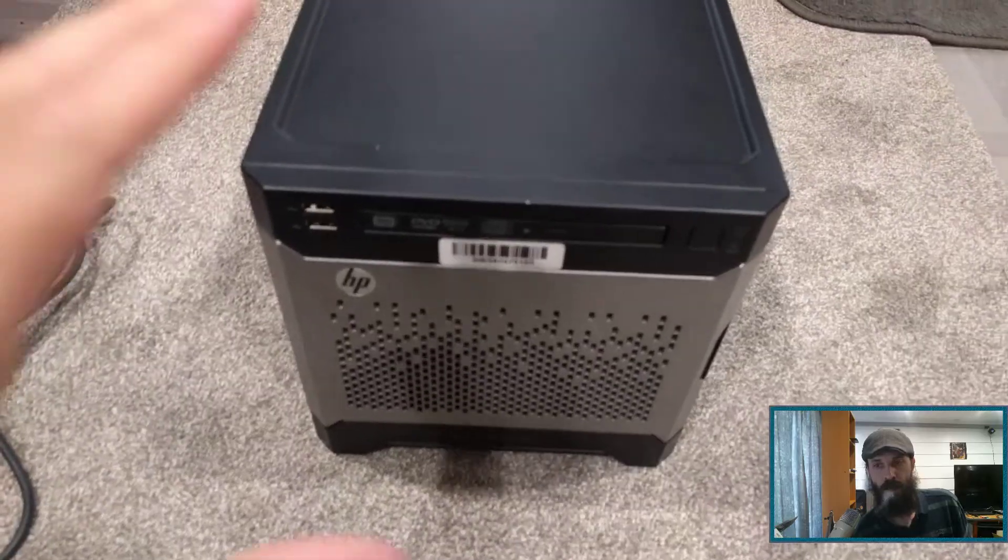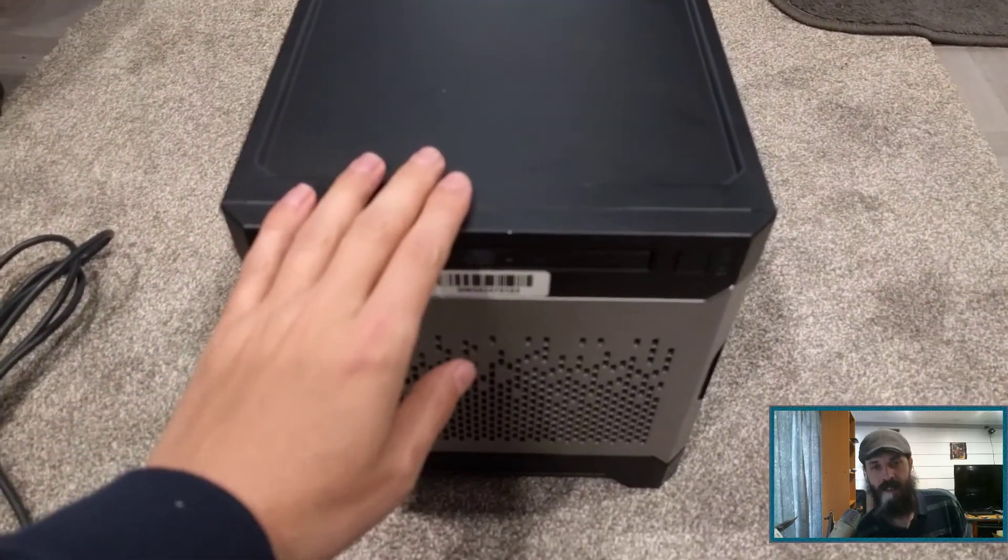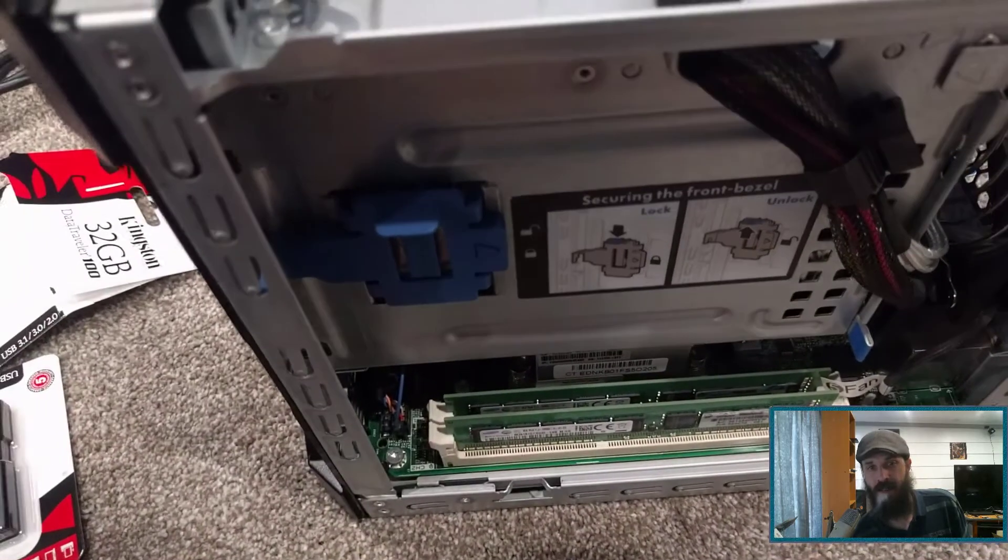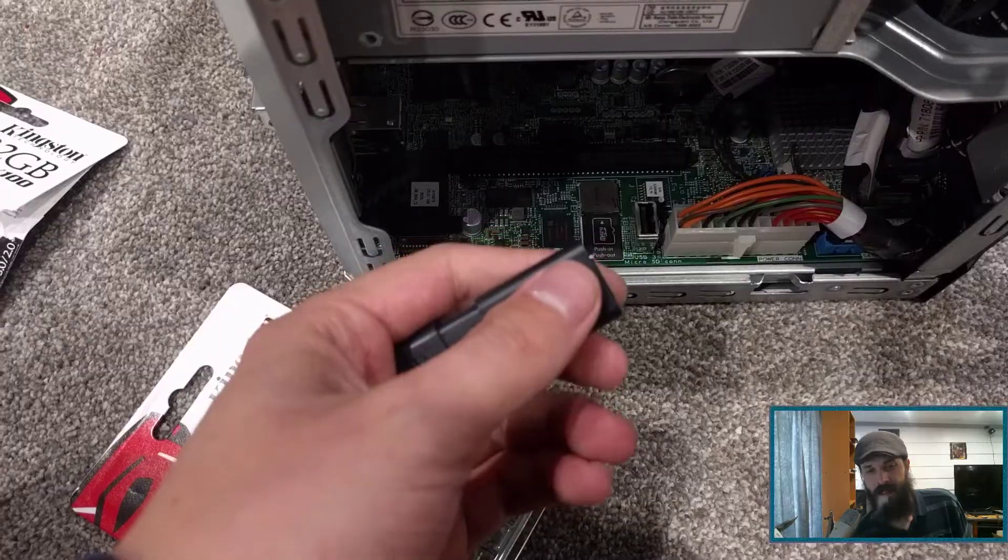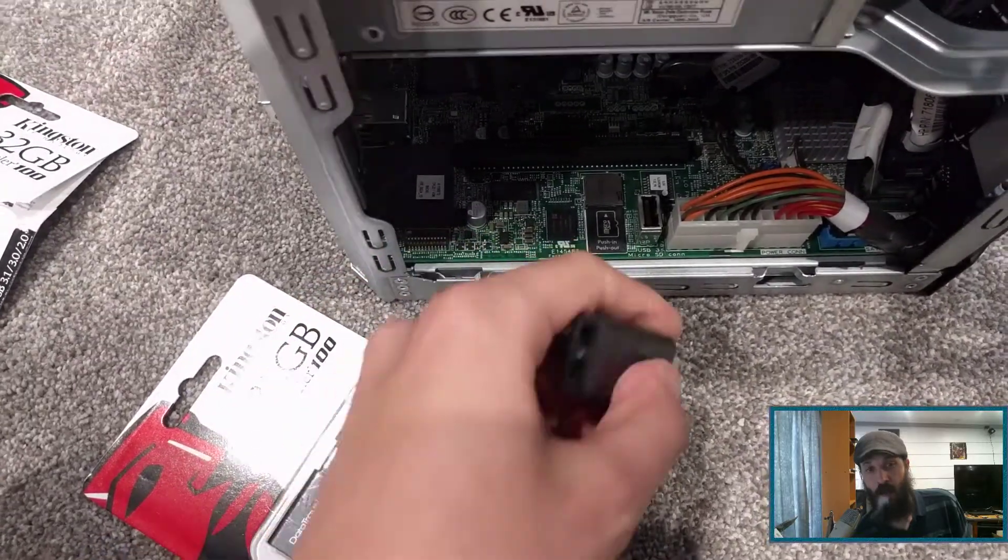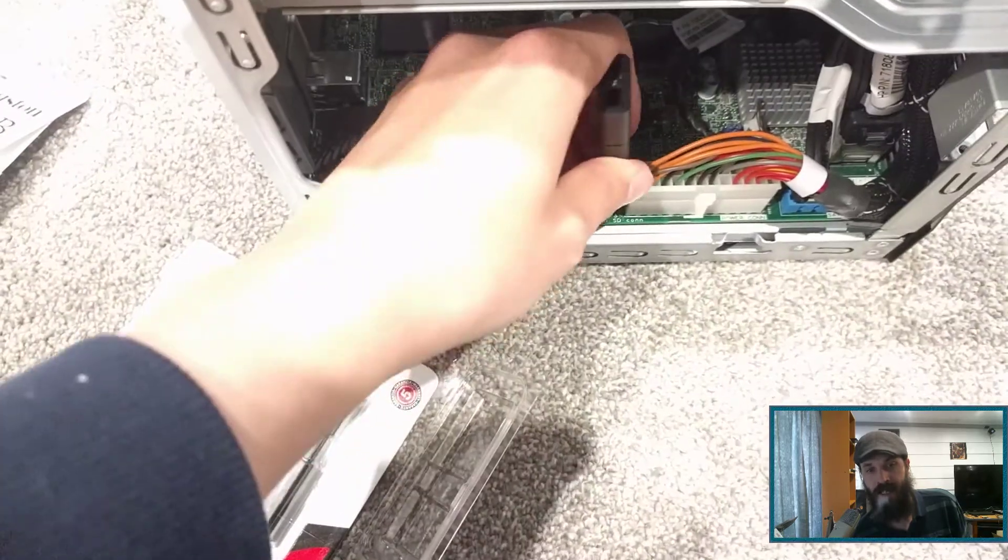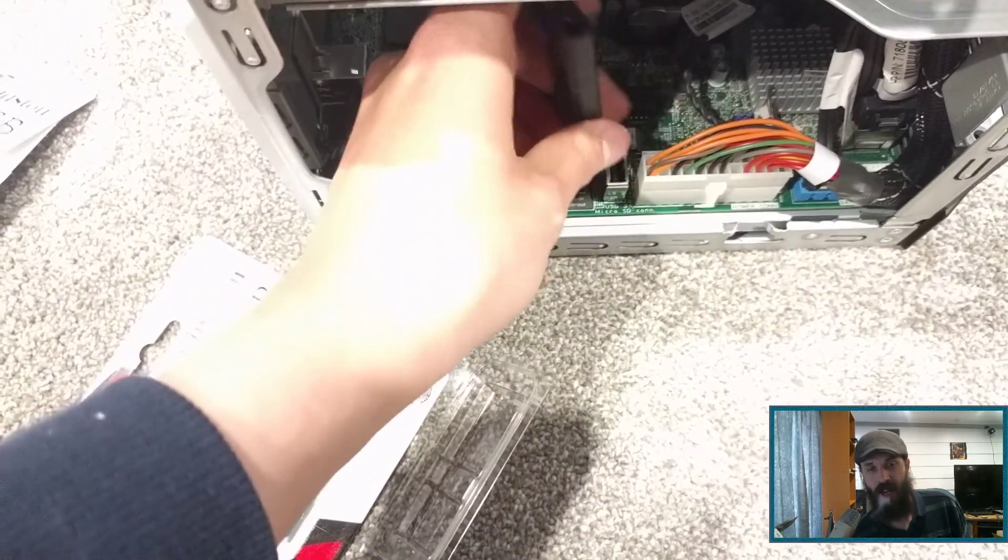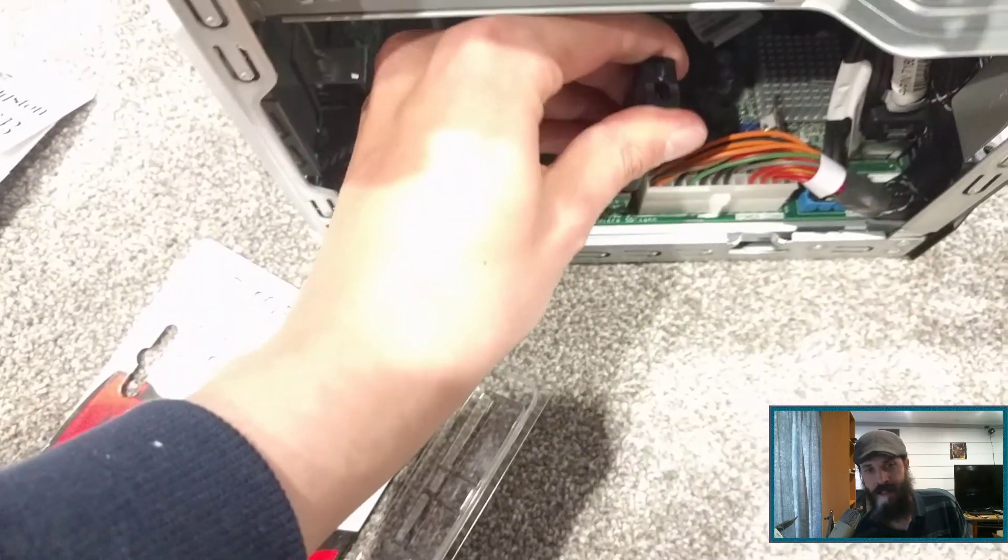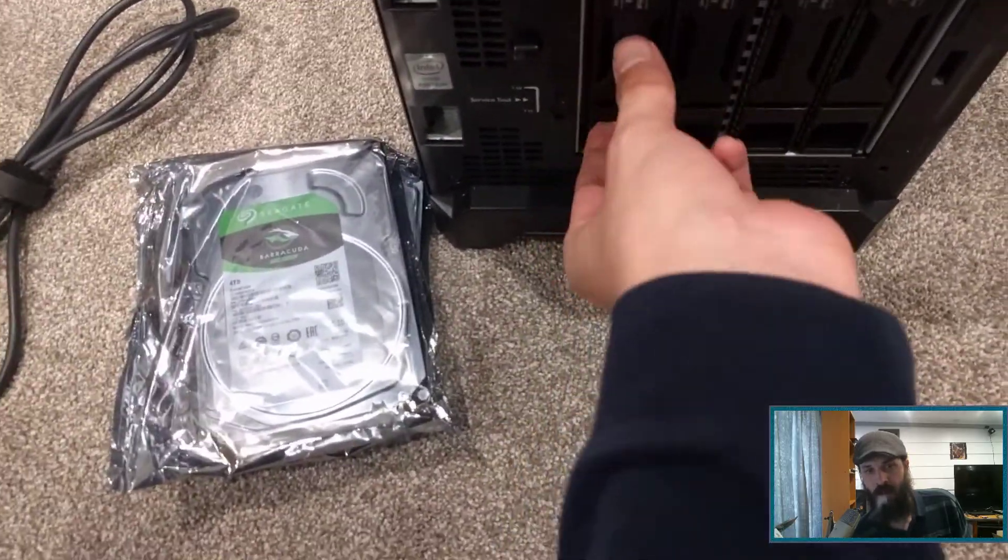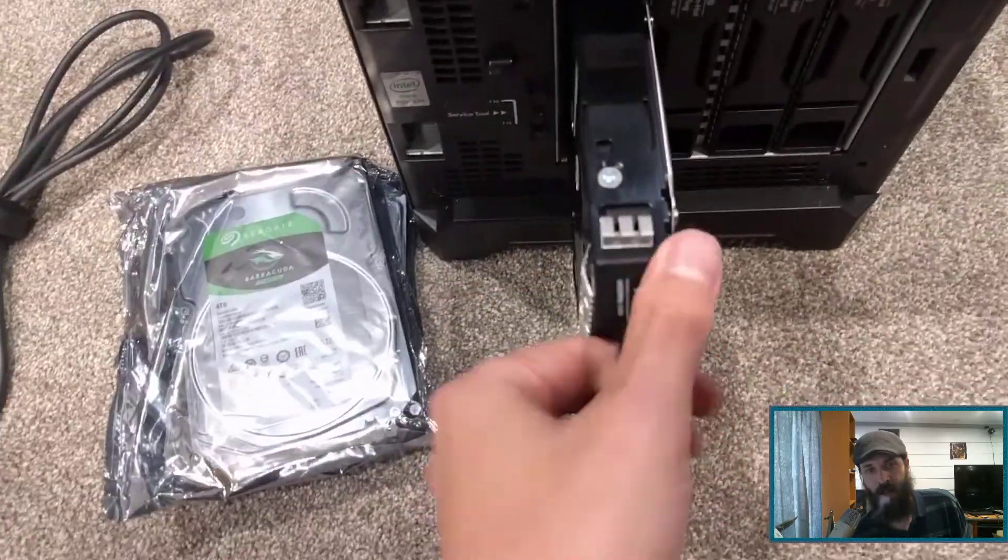I bought this HP microserver. This is enterprise grade. It has 16 gigabytes of RAM. And inside here, there is a USB and micro SD card reader. So I'll install the OS on a USB stick. And I'm going to upgrade all the hard drives to four terabyte hard drives. So I'll have 16 terabytes in total.